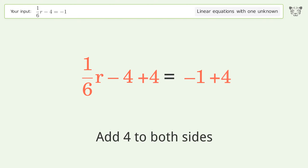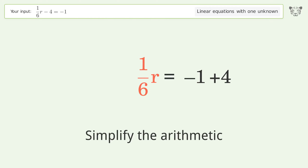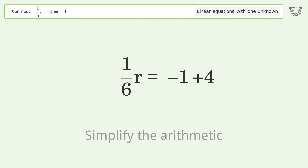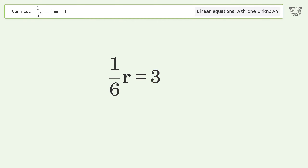Group all constants on the right side of the equation. Add 4 to both sides. Simplify the arithmetic.